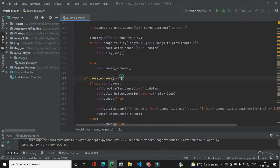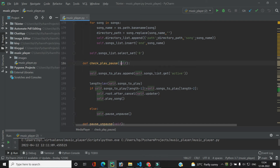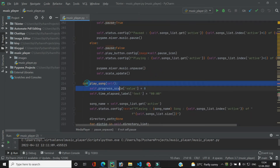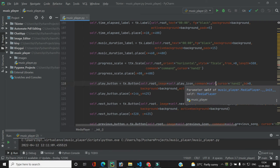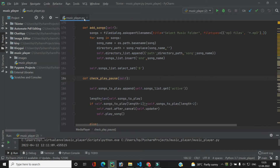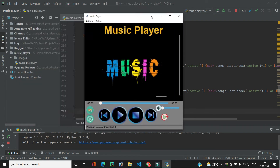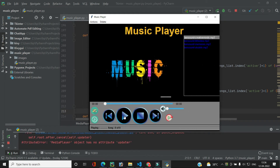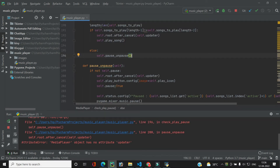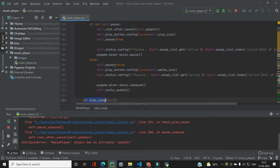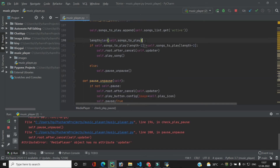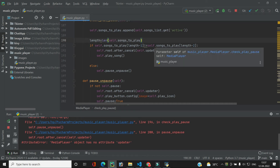Now we wire up the button: in self.play_button, instead of play_song we specify self.check_play_pause. Let's run the code — songs are added to the playlist and we hit play. We get an error: 'media player object has no attribute updater' at line 200. It is calling pause_and_pause instead of play_song because when we play the first song there's only one song in the list and we're trying to access the second-to-last index which doesn't exist.